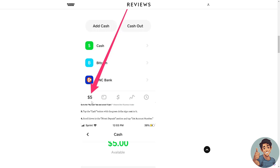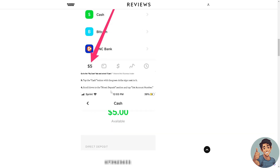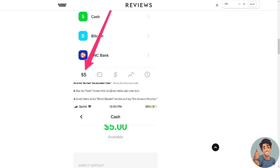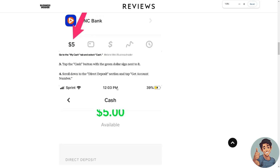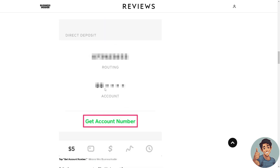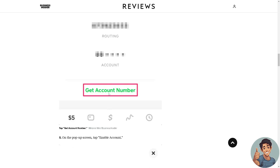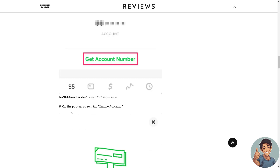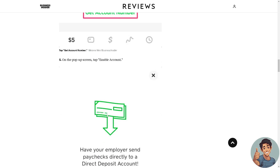Tap the Cash button with the green dollar sign next to it and scroll down to the direct deposit. Tap Get Account here — you would easily see the routing and account number. Tap the Get Account Number on the pop-up screen.